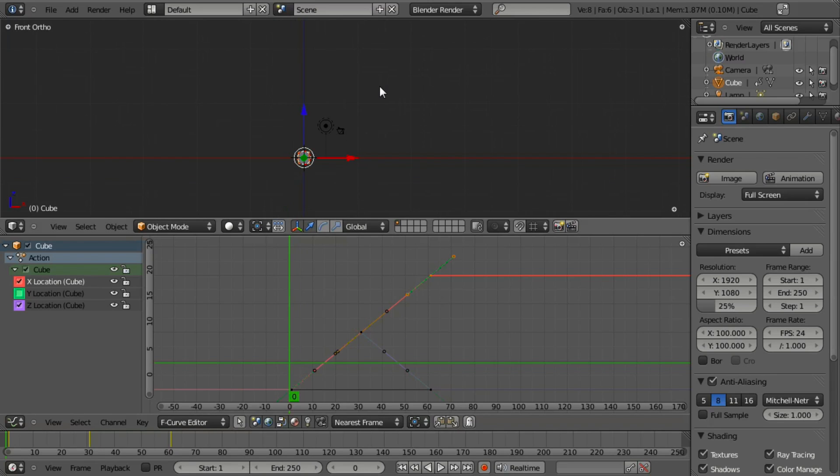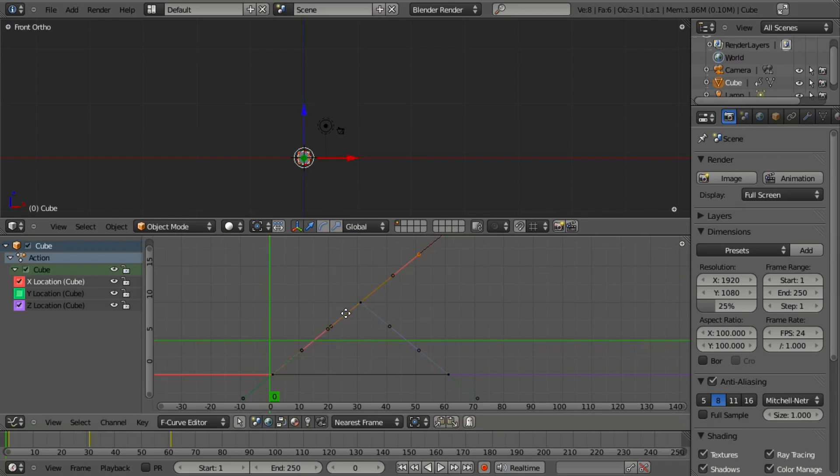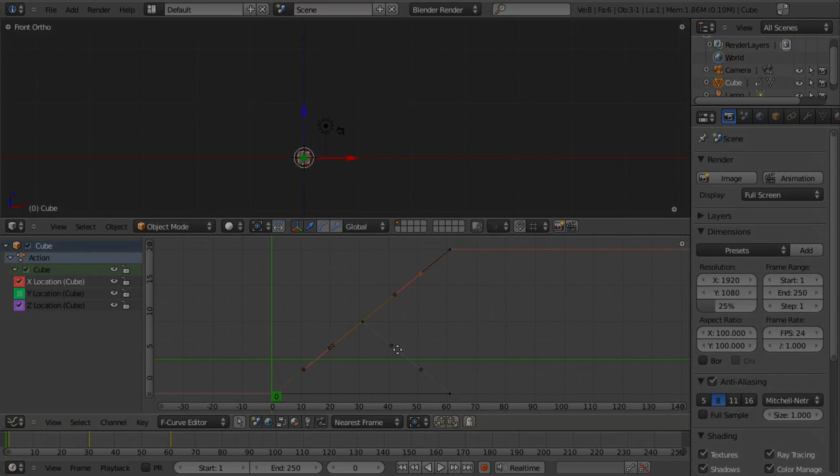The curves really allow you to get utmost control of your animation and allow you to tweak it very easily in real time.